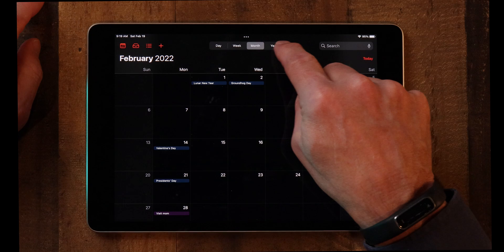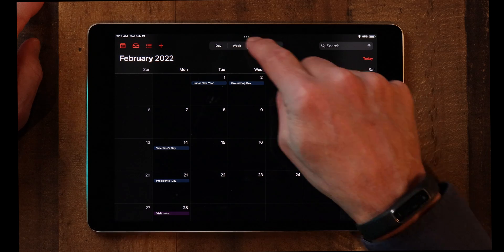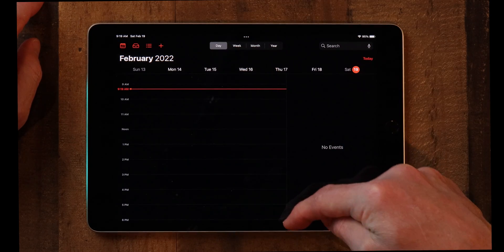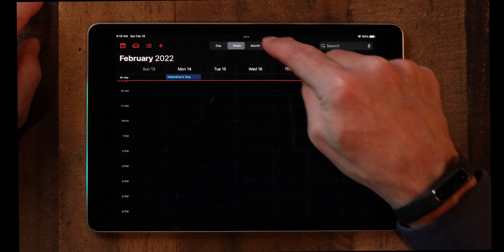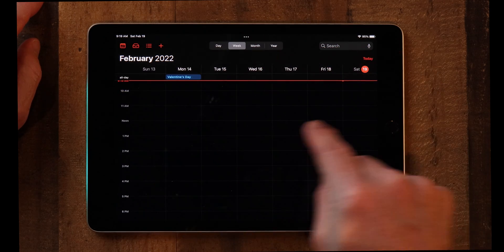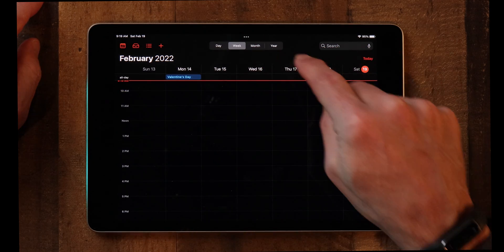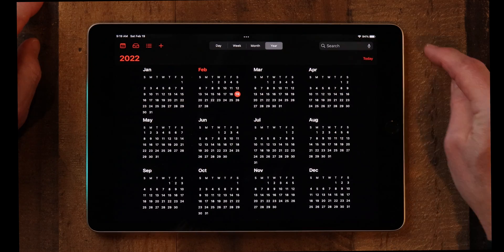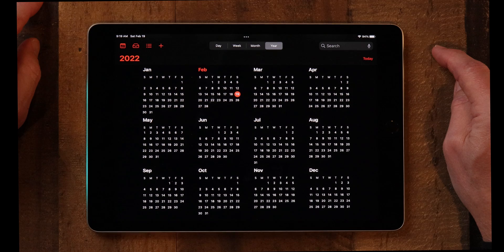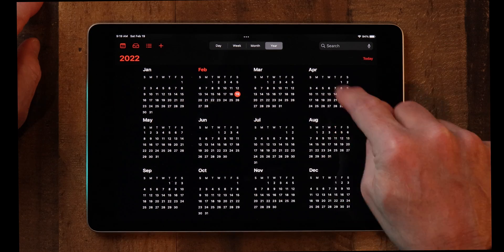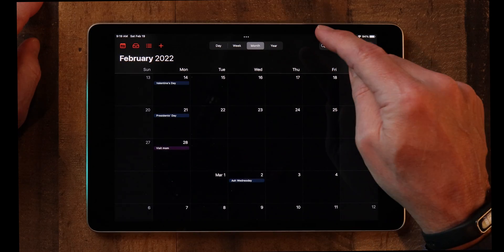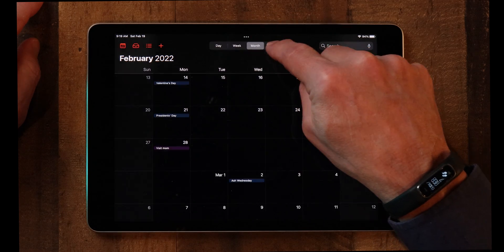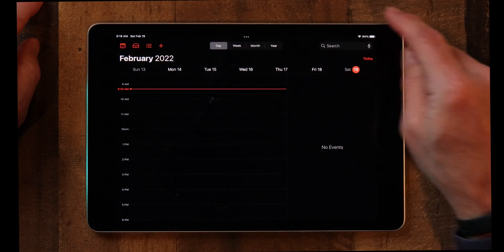You also have different views for your calendar. You've got Day view, which shows you whatever you've got going on for the day. You've got a Week view, which shows you everything for the week. You've got a Month view that you can look at. And then you actually have a Year view, where you can see where your appointments are. So you've got Day, Week, Month, and Year — really handy.